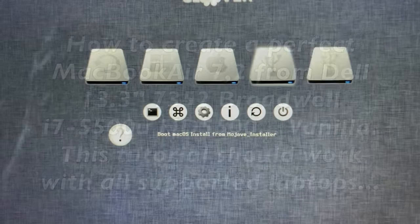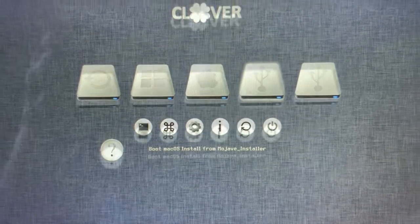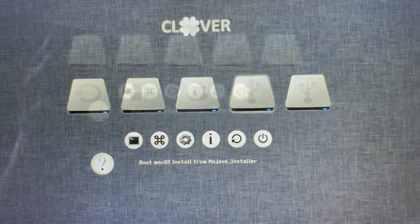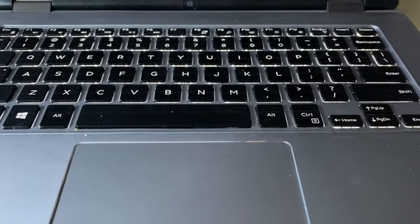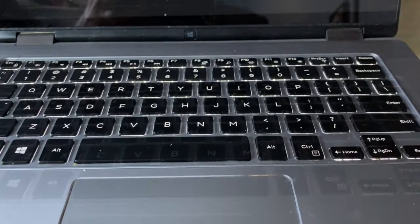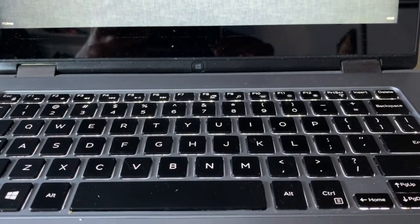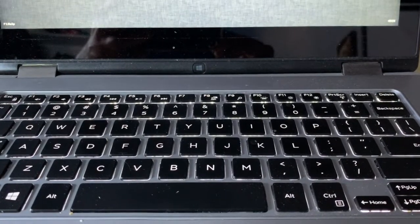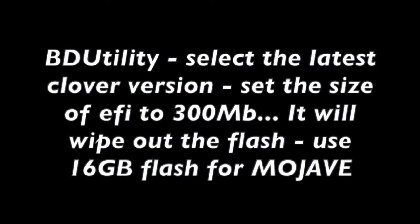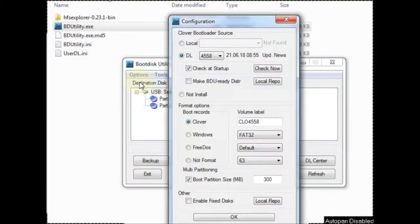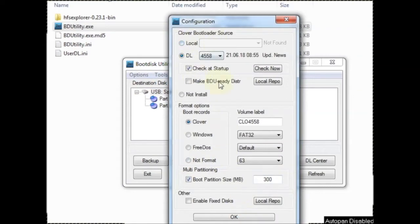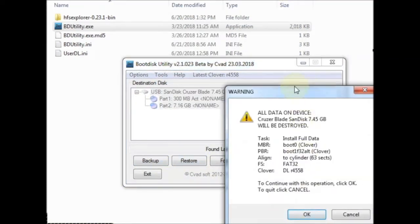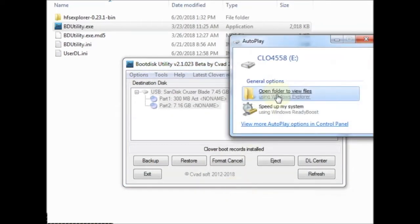I'm installing Mojave 14.6 on this Dell 13.3 inch i7 5500U. Download boot disk utility to create a Clover bootloader with the Mojave installation. 16 gig for Mojave - just follow the instruction, they will partition into two and we set the 300 meg for EFI.